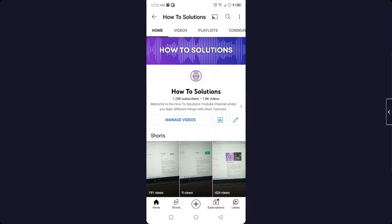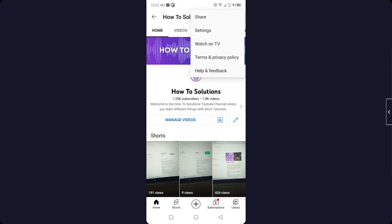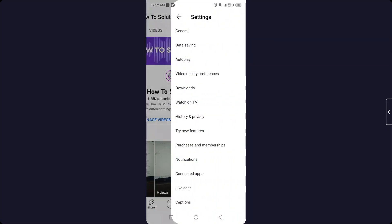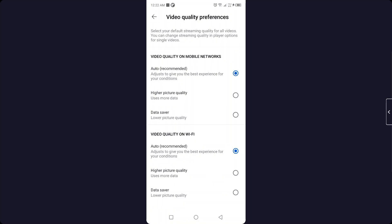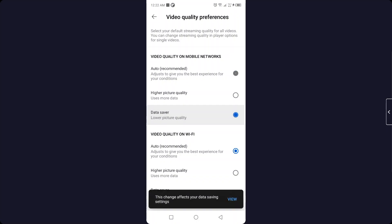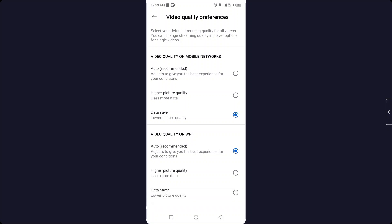And then you need to click on Video Quality Preferences. And here you can see the option of video quality on mobile network - you can select Data Saver. And video quality on Wi-Fi, you have three options here also: Auto, High Picture Quality, and Data Saver. Click on Data Saver. So this is the process by which you can change video quality preferences on YouTube.